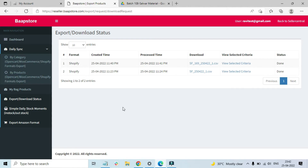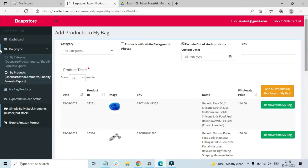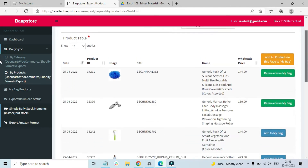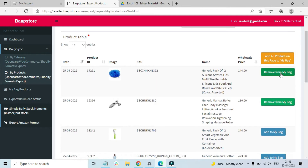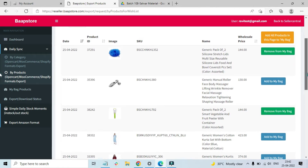Now we've seen how to download products by category. Let's look at how to download products on a product-by-product basis when you only want to download very few specific products. Click 'By Products' on the left side menu. Here you will see all the products we have. In this section, before exporting, you add the products to your bag. You can remove a product by clicking 'Remove from my bag', or add a product by clicking 'Add to my bag' — once you click, it is successfully added.